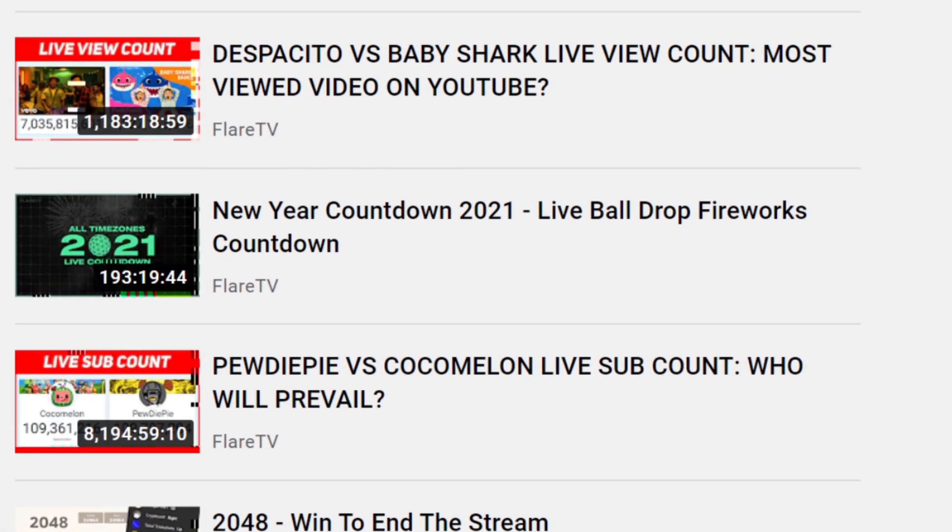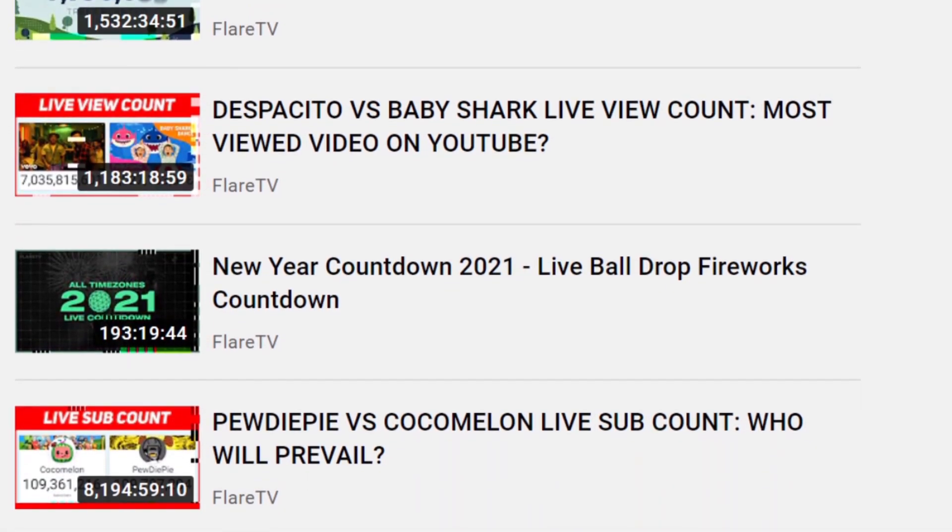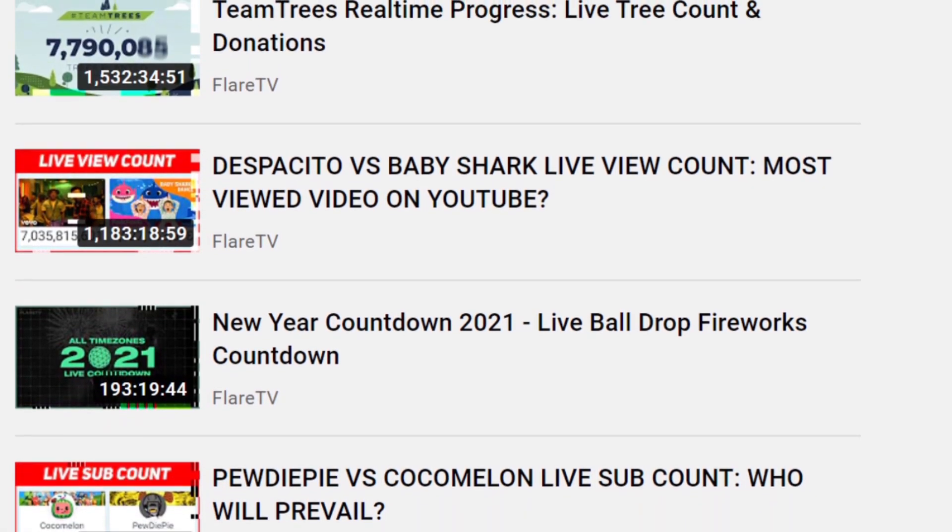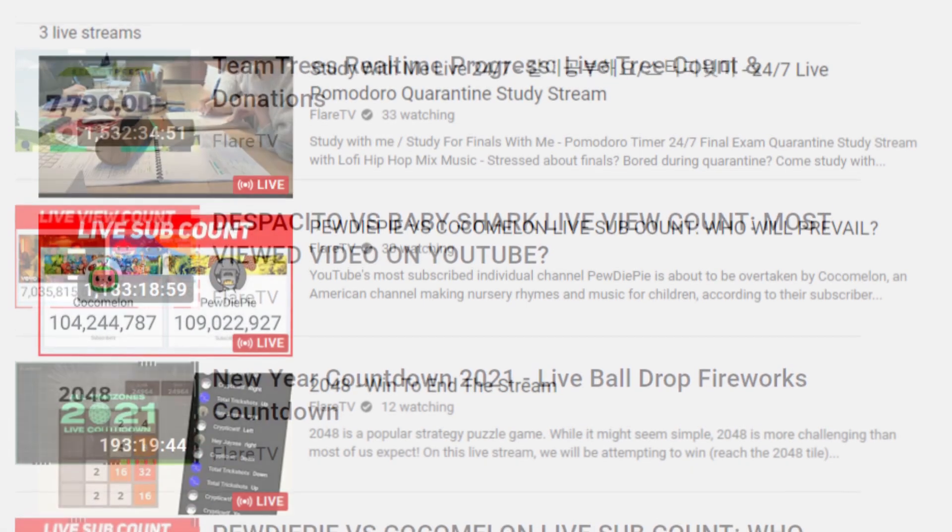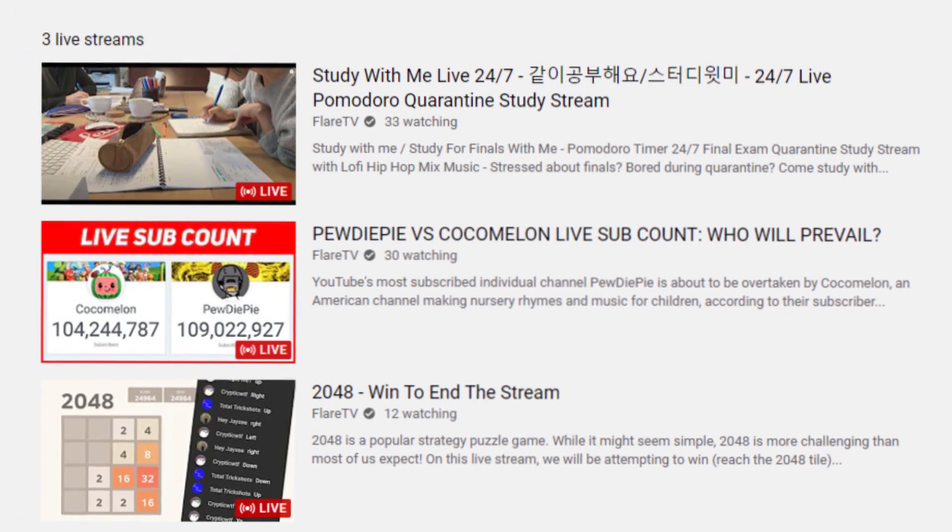If you have been following our livestreams, you might have wondered how we have so many livestreams running at once.